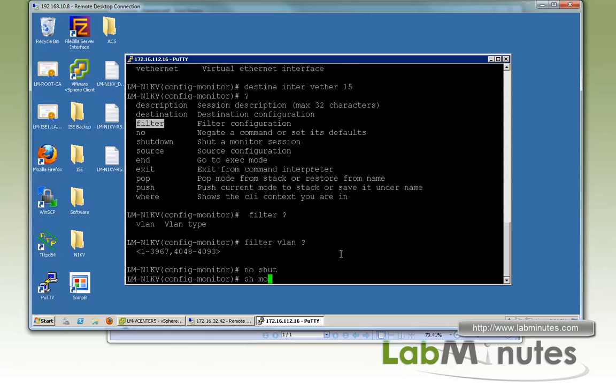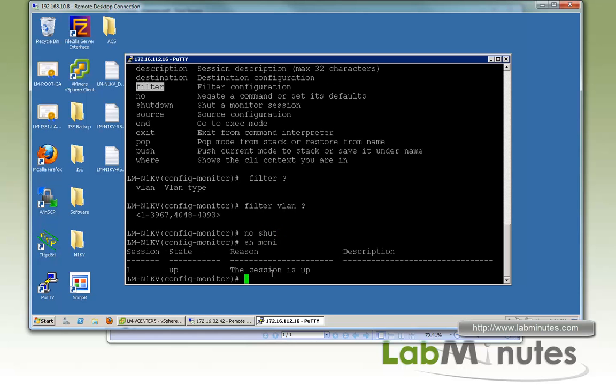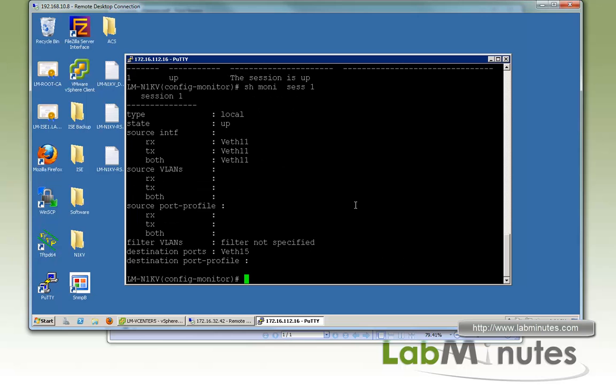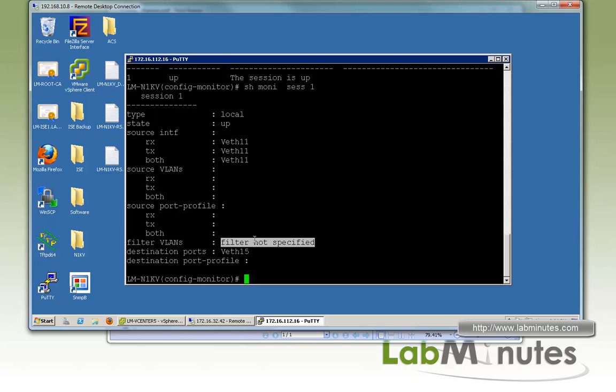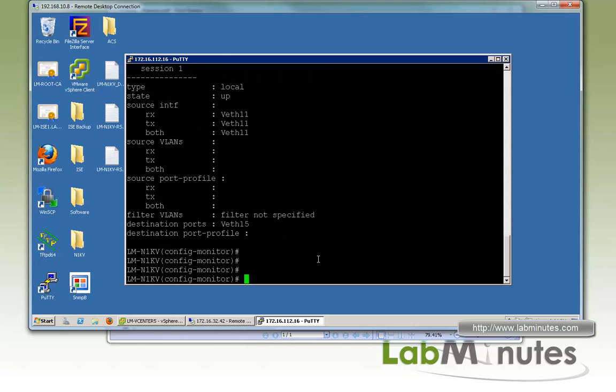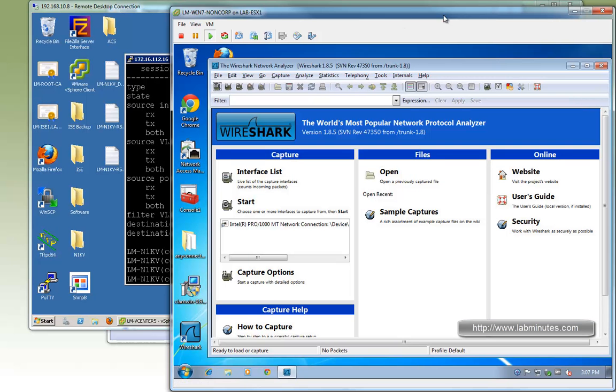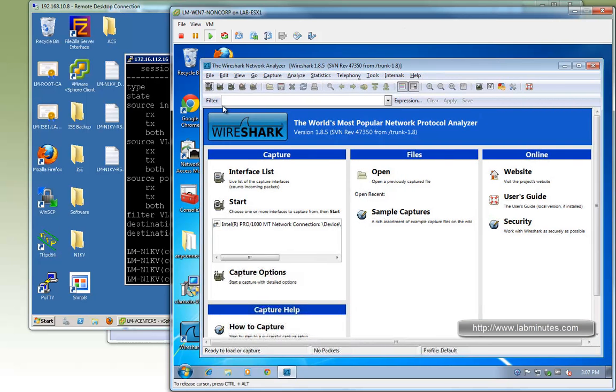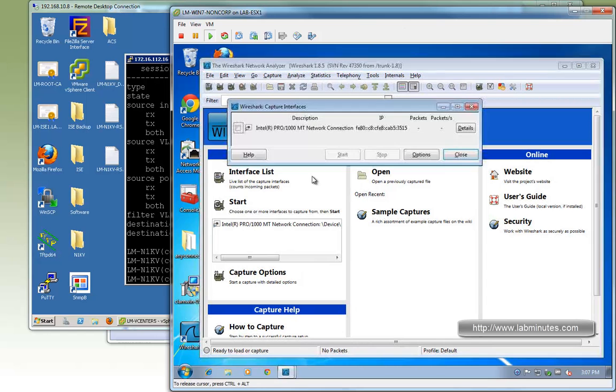Last thing we need to do is no shut to make the session active. If you do show monitor, you will see the session is up. Show monitor session one tells you the source interface is VETH 11, destination is VETH 15, without any filter applied. With that configured, we can now jump to our packet capture machine.